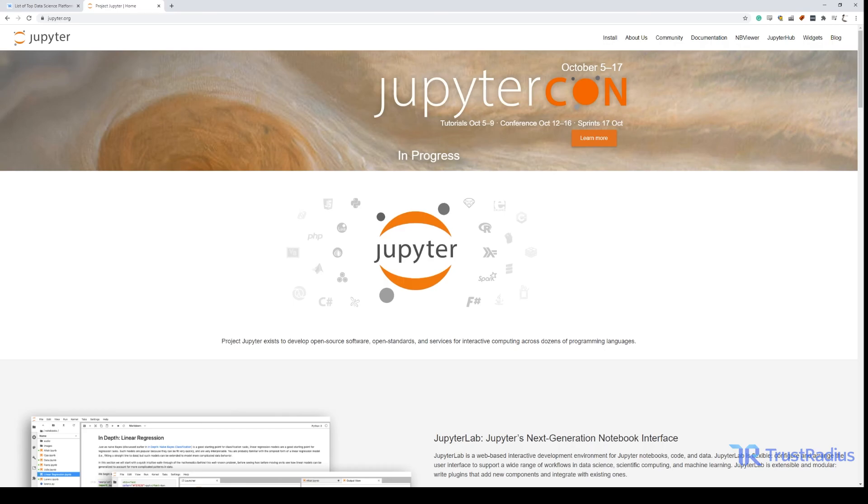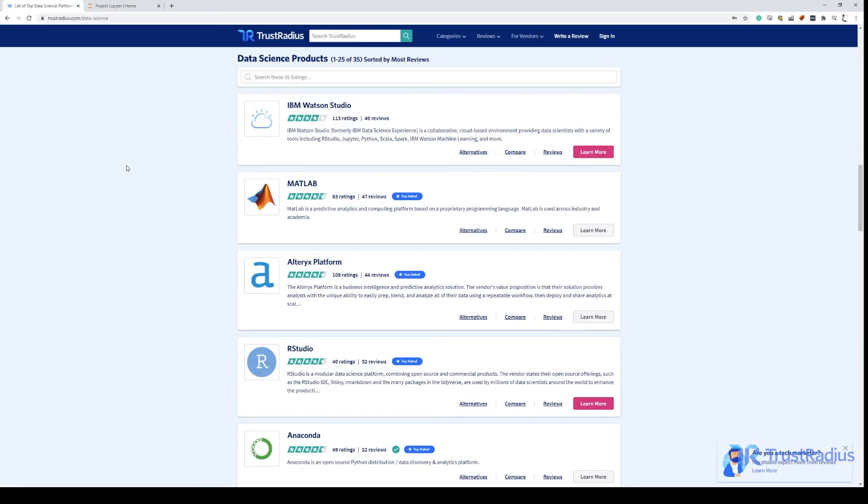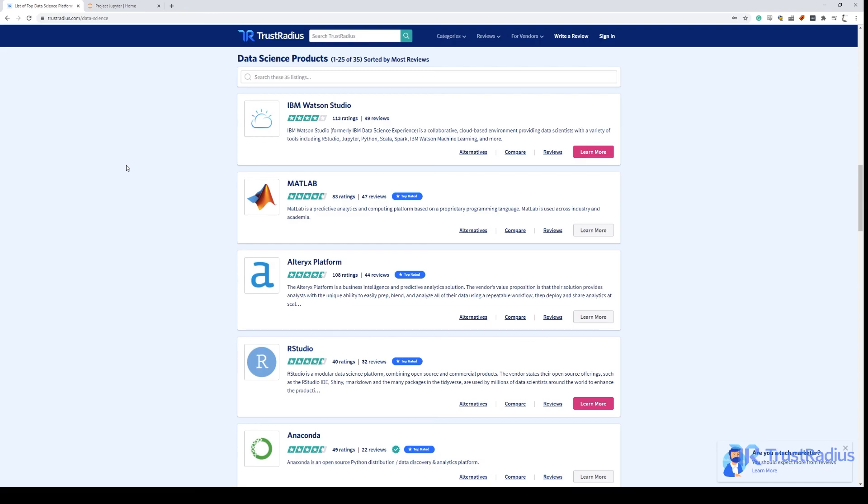You should now understand enough to install and set up Jupyter notebooks as well as use them to write and run code. If you still aren't sure you want to go with Jupyter notebooks you can check out other data science tools with verified reviews from real users at trustradius.com. Alternatively, if you do use Jupyter notebooks, TrustRadius would love to hear your thoughts on the software at the link in description. If you're interested in more software demos or tutorials, hit the subscribe button to make sure you see our new releases and consider checking out some of our previous videos.